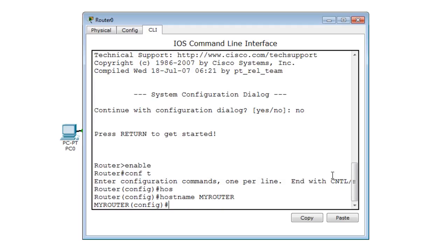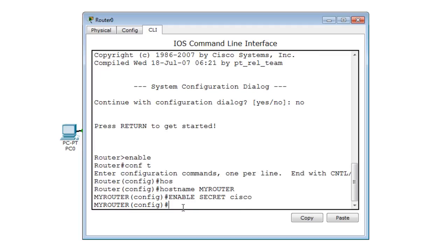The hostname is now changed. The next step is to set a password using enable secret, because we need that to secure our router. I'm going to do: enable secret Cisco.